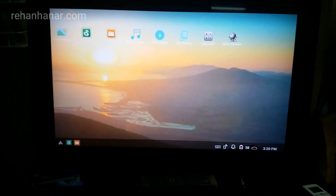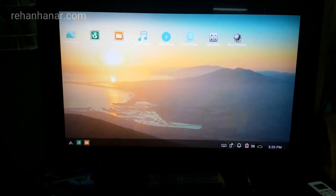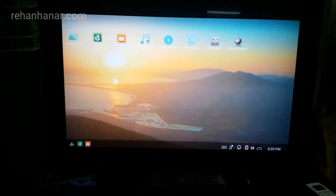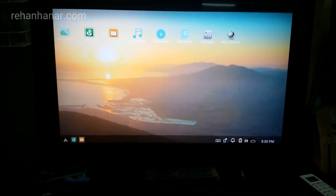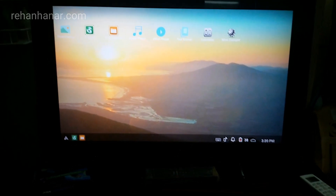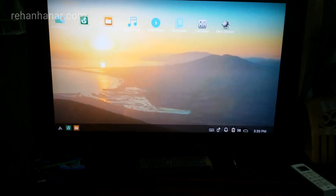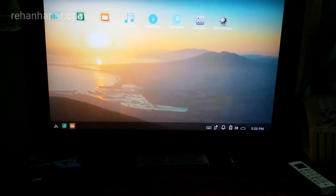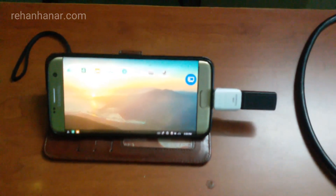Hey guys, this is Rehan back again with another interesting video. In this video I am going to show you how to get the Samsung DeX feature for the S7 Edge and basically any Android device. I am going to demonstrate using my S7 Edge as you guys can see here.